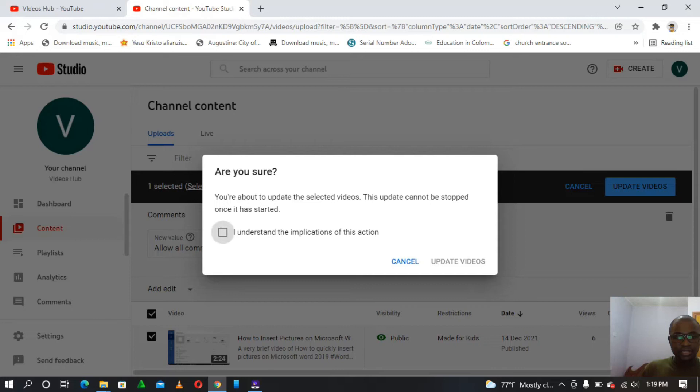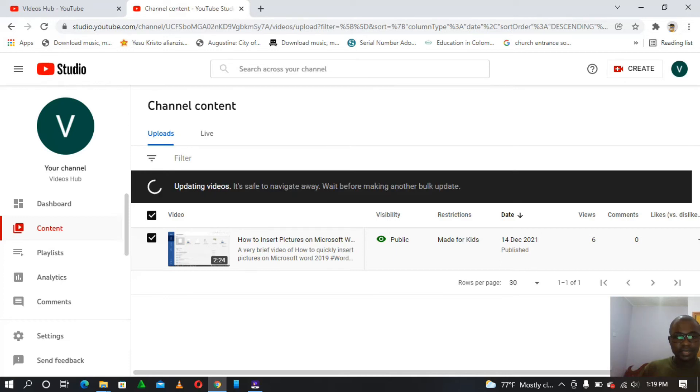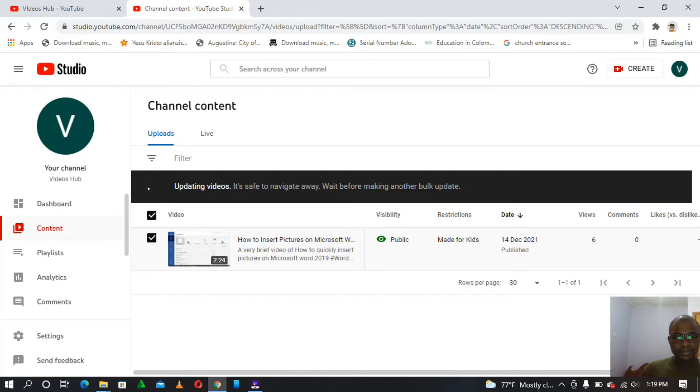So we just tick there and then update videos. So it will take a few minutes as we wait for it to update. So just going to wait till it finishes.